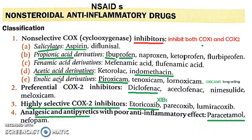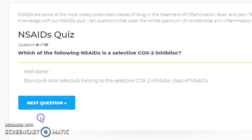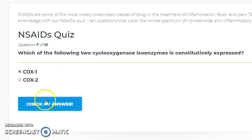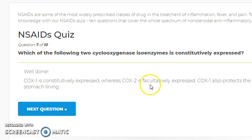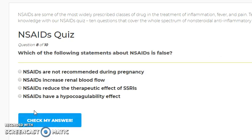Indomethacin is an acetic acid derivative. The confirmed answer is etoricoxib as the selective COX-2 inhibitor. Regarding cyclooxygenase isoenzymes, COX-1 is constitutively expressed, while COX-2 is facultative. COX-1 also protects the stomach lining.